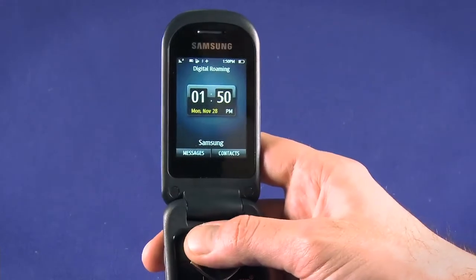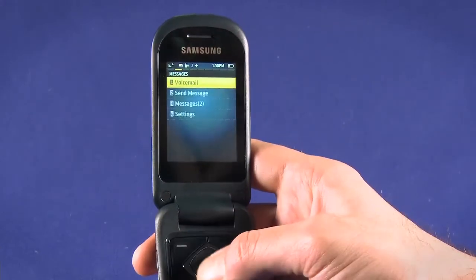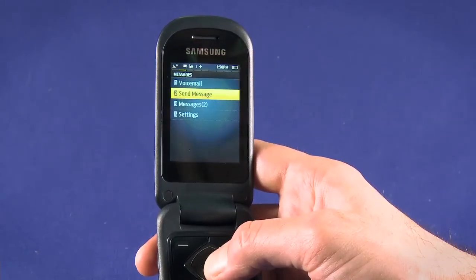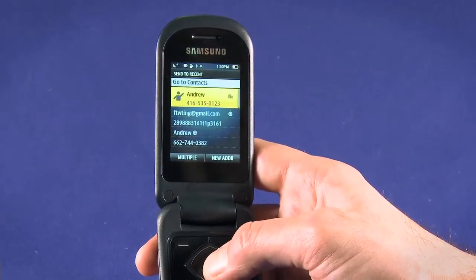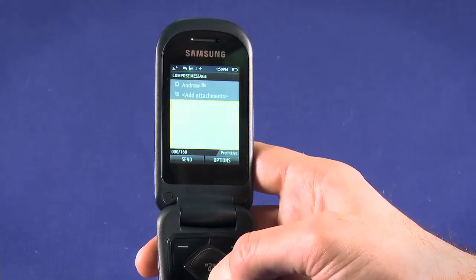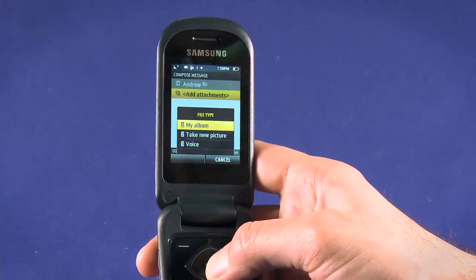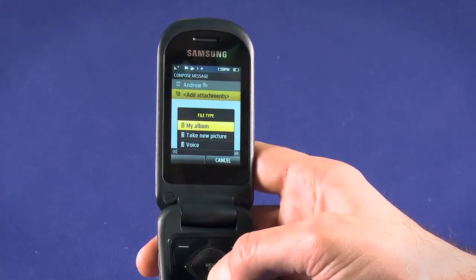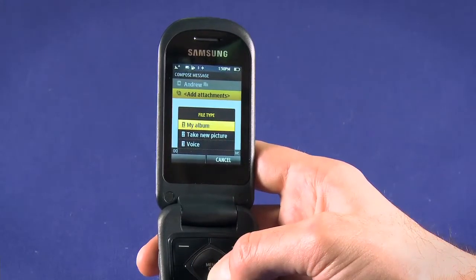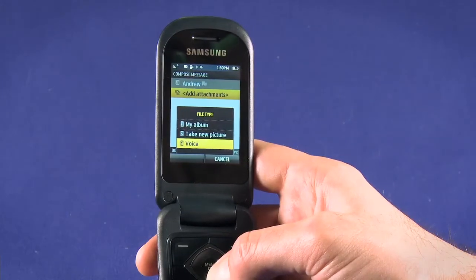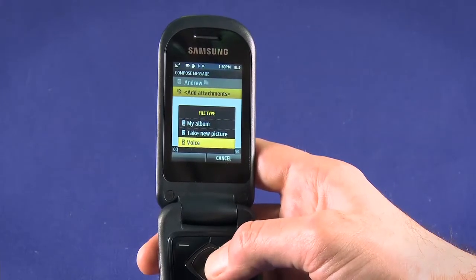Alternately, we can go into Messages, choose Send Message, select a contact, use the directional pad to highlight Add Attachments, and hit OK. We can then choose whether to select a picture from my album, take a new picture, or record a voice memo.